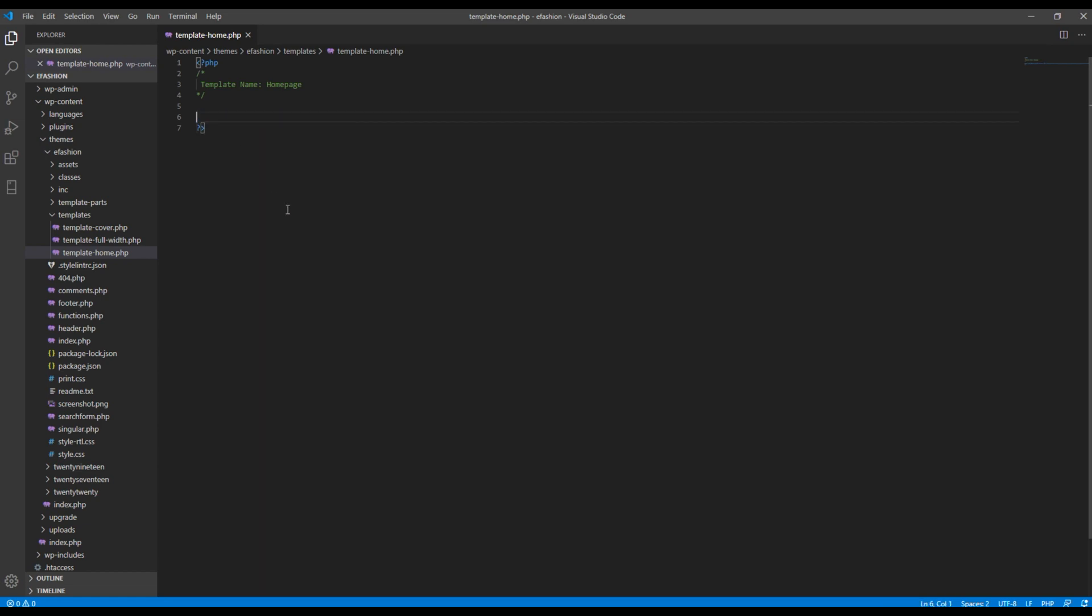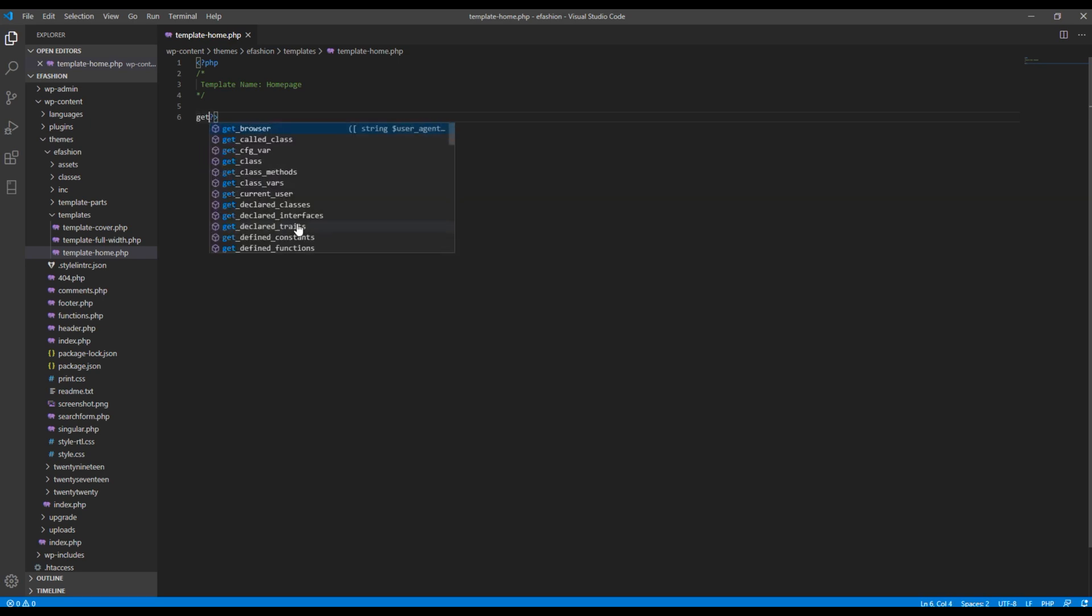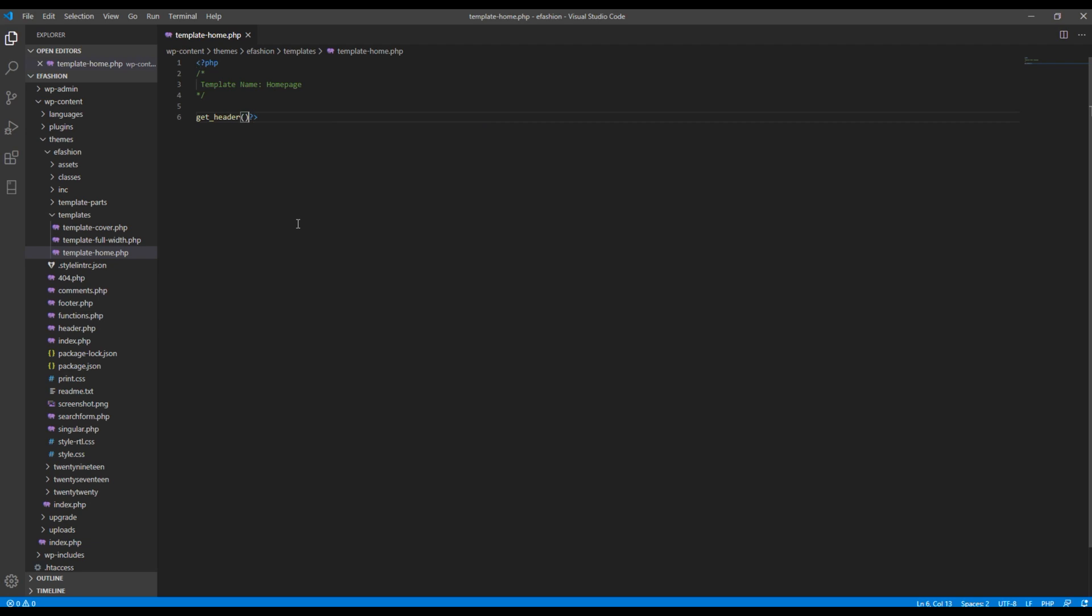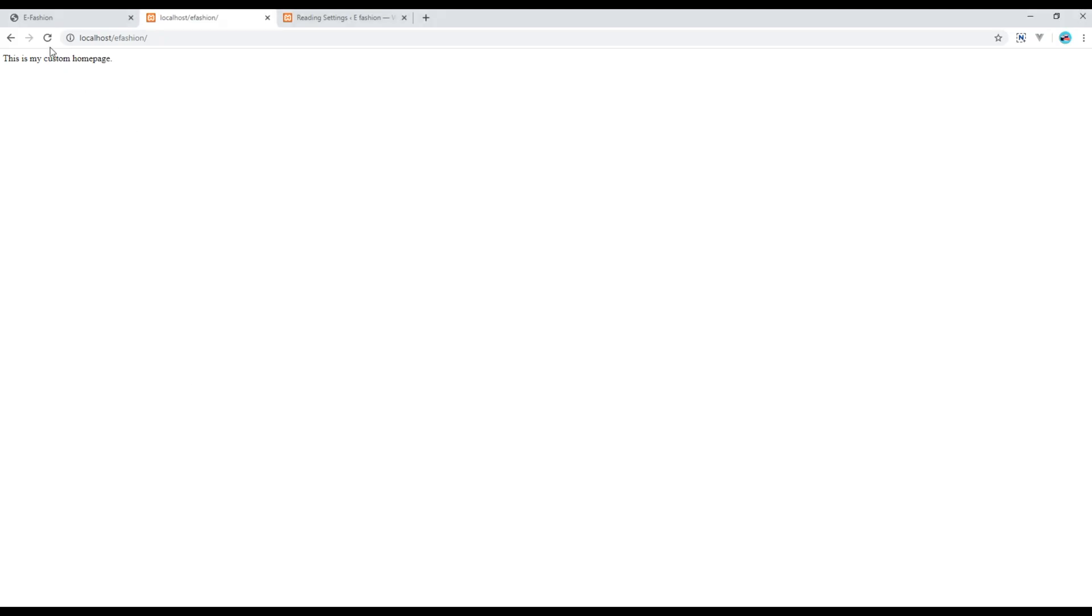Then I will just cut my content for the time being and instead I want to show header. So I will use get_header. Refresh, and you can see your header over here.